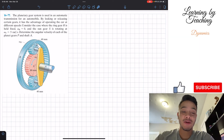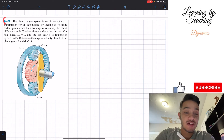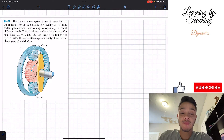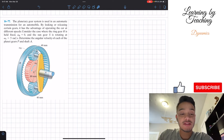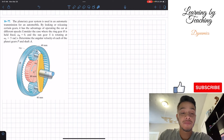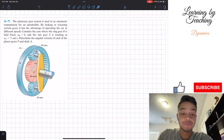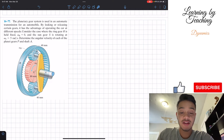Welcome back everyone to Learning by Teaching. Today we are in dynamics and we're going to solve problem 16-77. It says the planetary gear system is using an automatic transmission for an automobile. By locking or releasing certain gears, it has the advantage of operating the car at different speeds. Consider the case where the ring gear R is held fixed, therefore omega R equals 0, and the sun gear S is rotating at omega S equal to 5 radians per second. Determine the angular velocity of each of the planet gears P and shaft A.